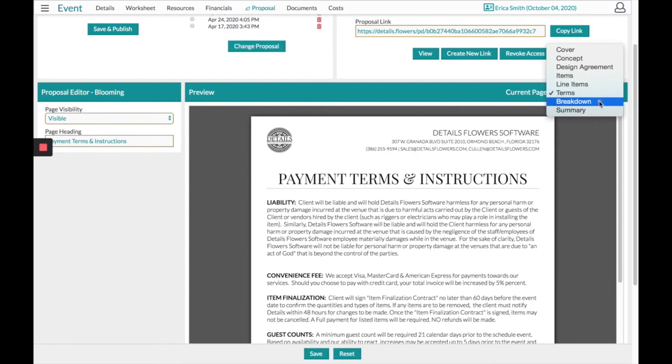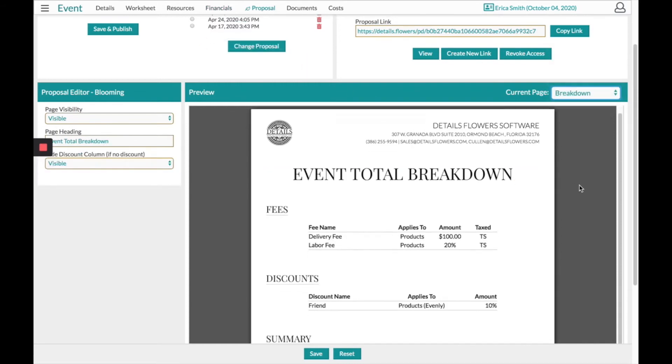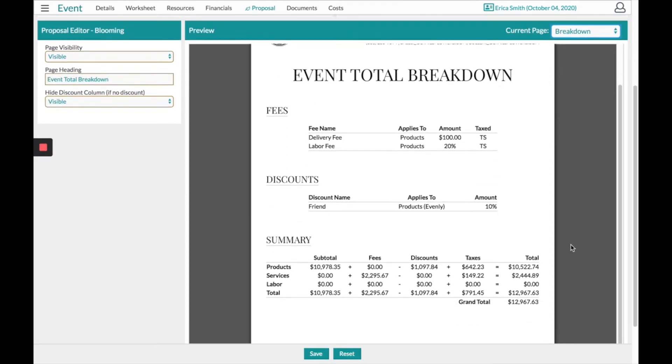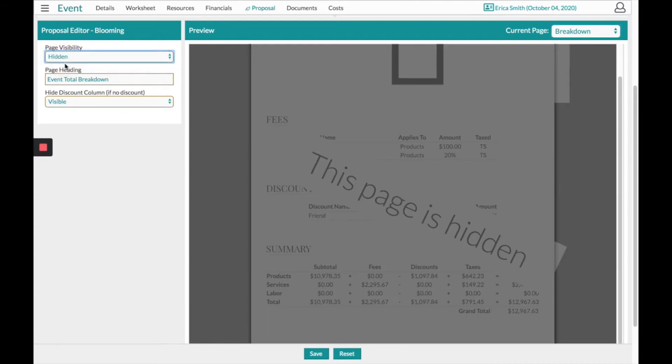After your terms is the breakdown page. This page gets very specific showing any fees, discounts, and a summary of expense. If you would like on the left-hand side, you can turn this page to Hidden.